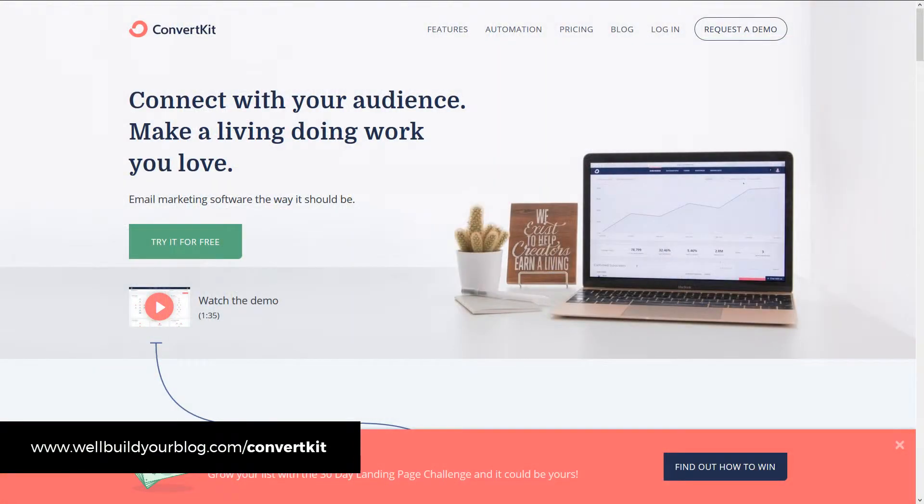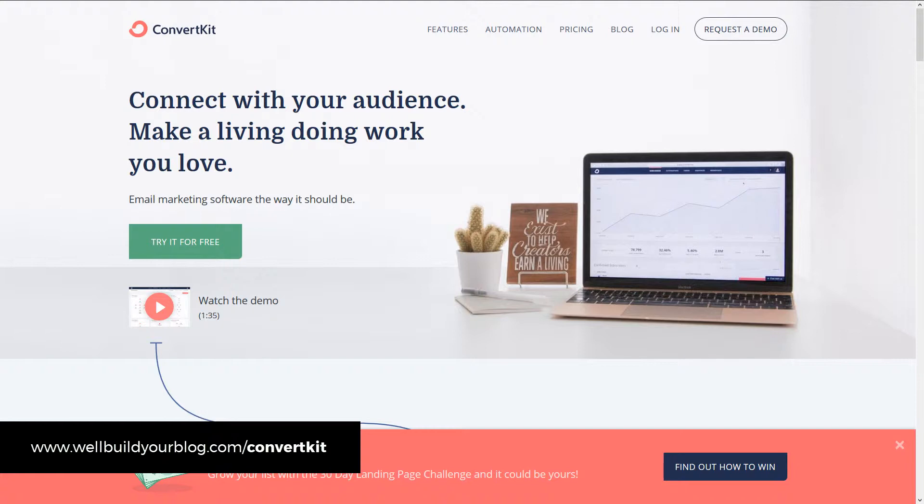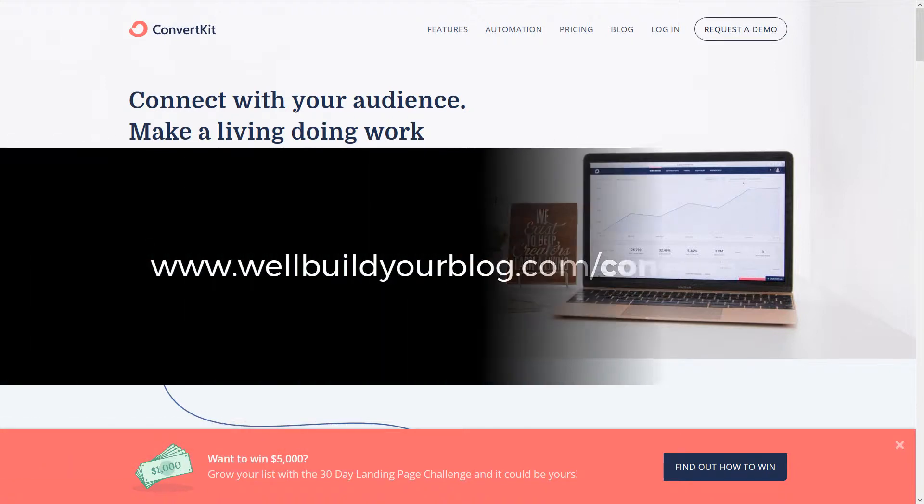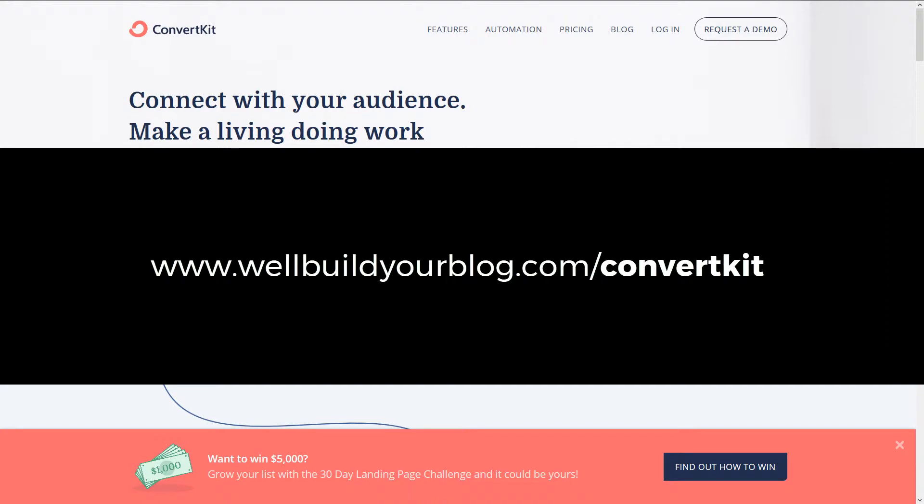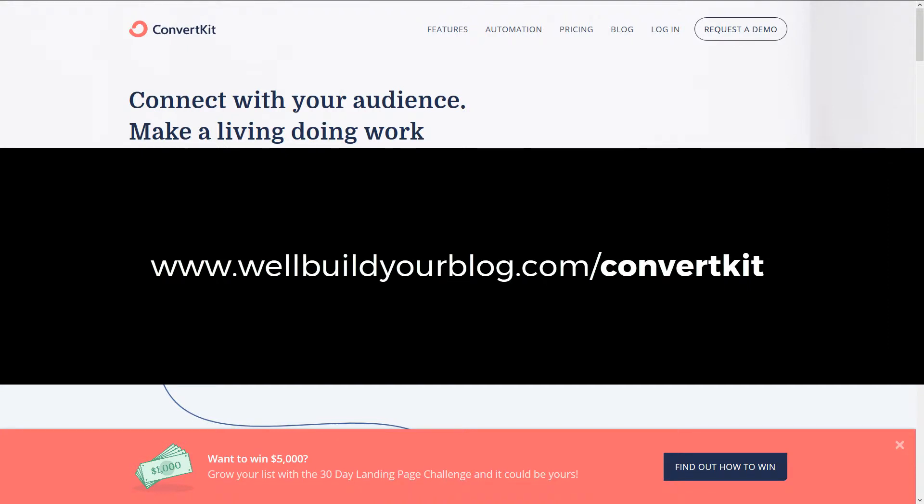Okay guys, so we're just on the ConvertKit website and in order to get started, obviously you have to go to their website. Now the link I'm going to give you here quickly just so you can get started if you want to start right now is actually an affiliate link I used to earn a commission from. But either way, this is top software and definitely the best out there. If you just head to willbuildyourblog.com slash ConvertKit, that's up on the screen now or there's a link in the description below.